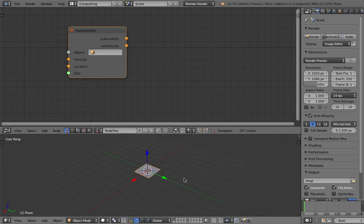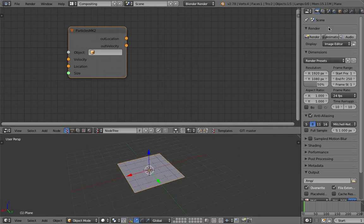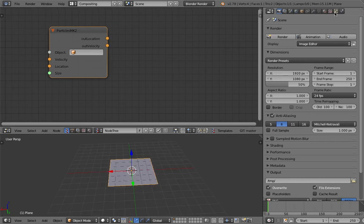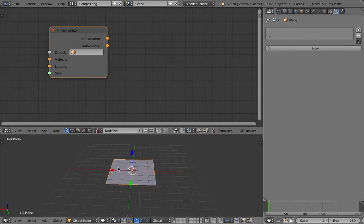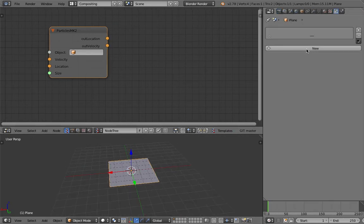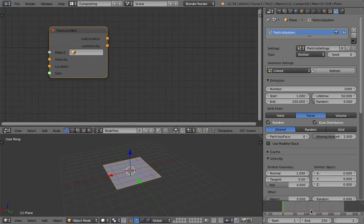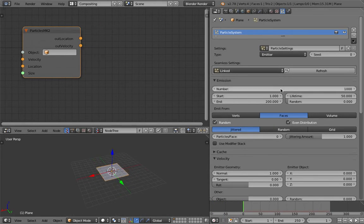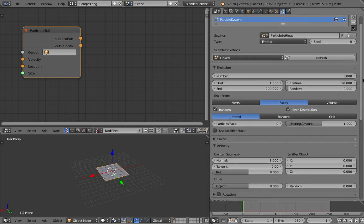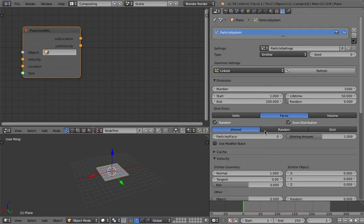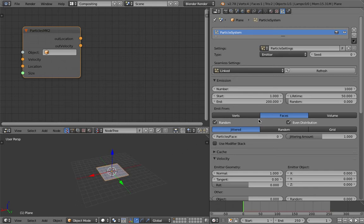Let's have a plane and emit some particles. You basically need a 3D mesh, then you create new particles and assign them. Blender's particle system is pretty basic and easy to understand, but you need to spend some time on it. At minimum you need an emitter, and you can emit from vertices, faces, or volume.